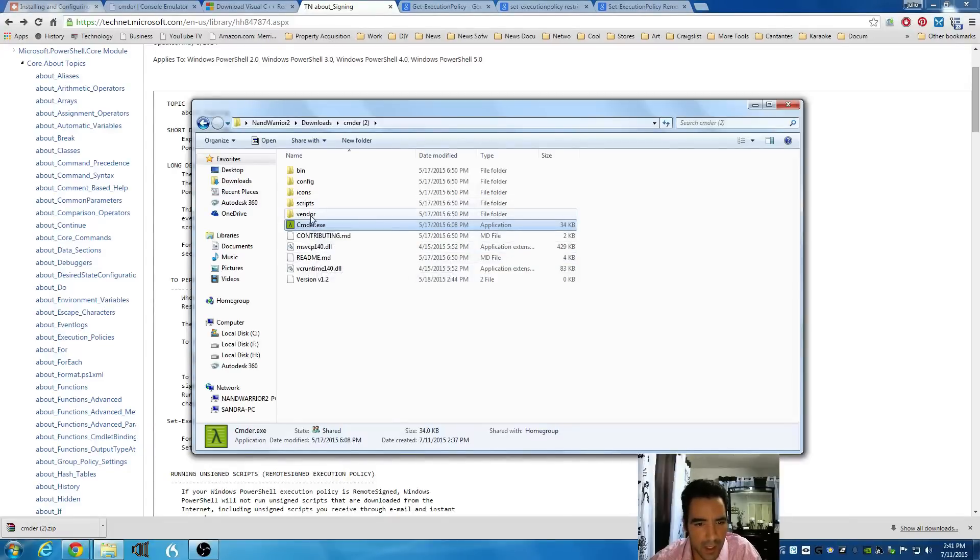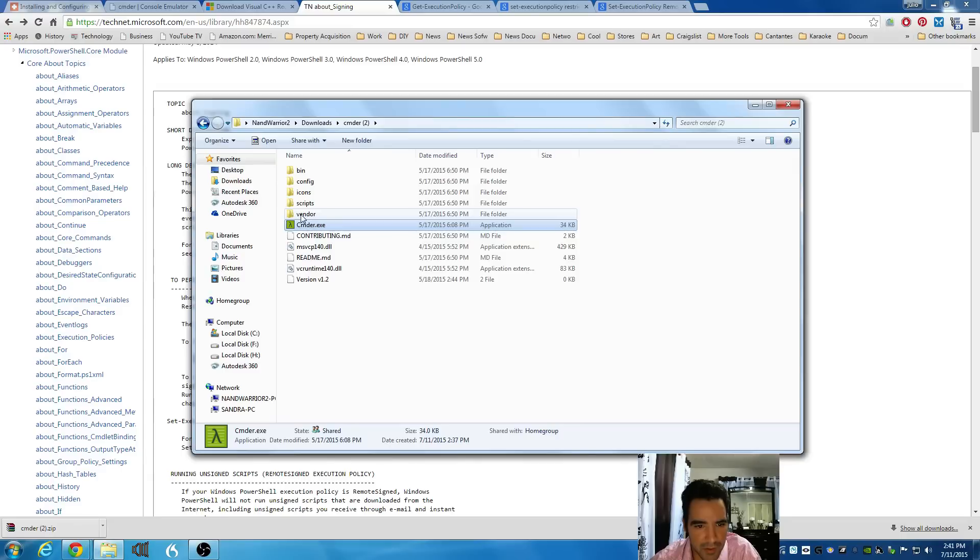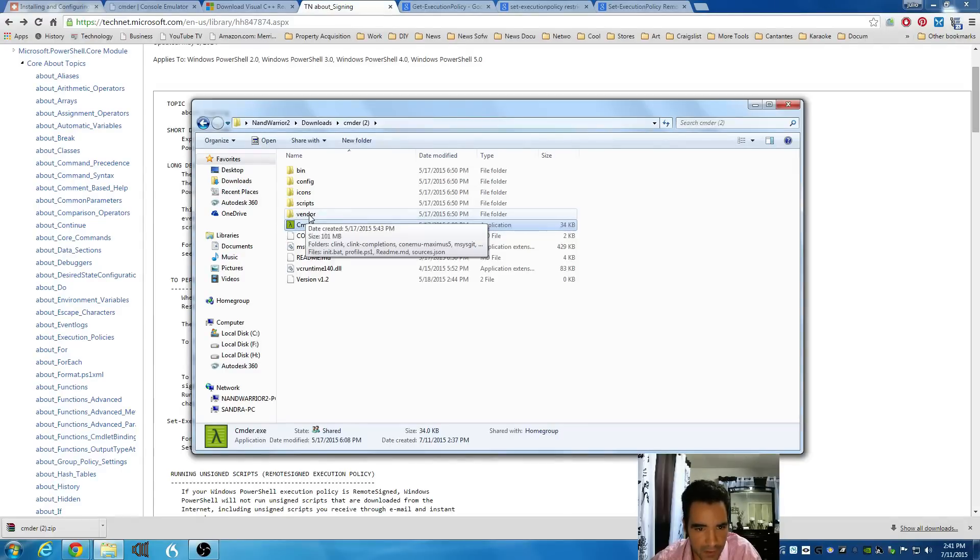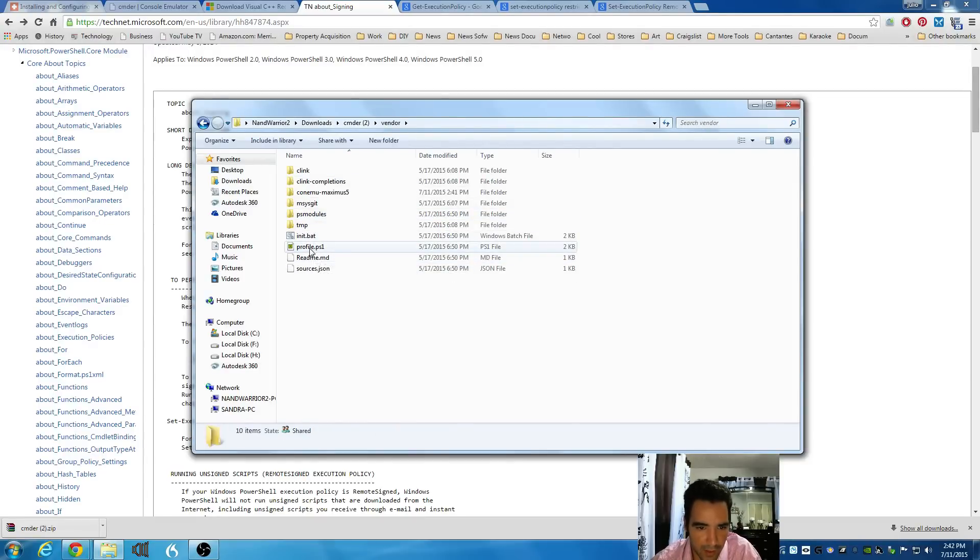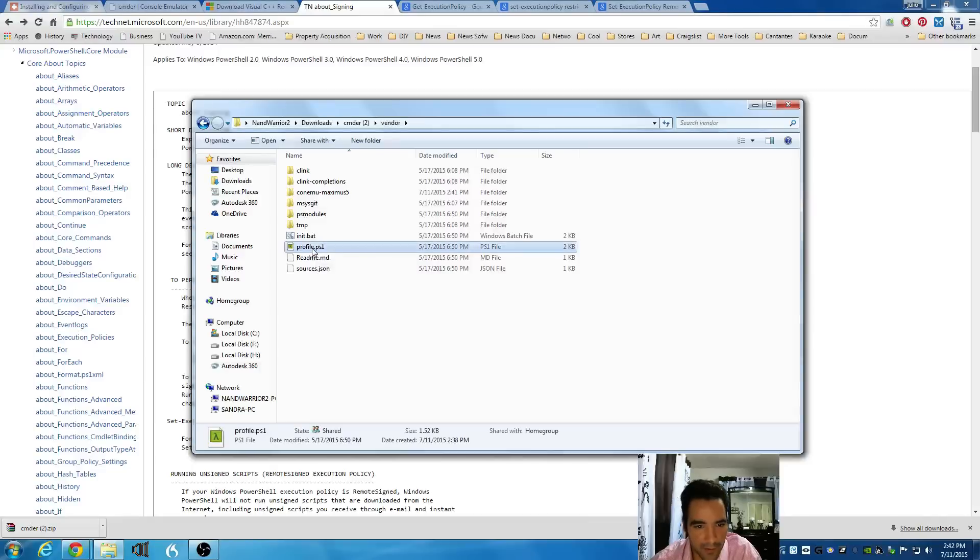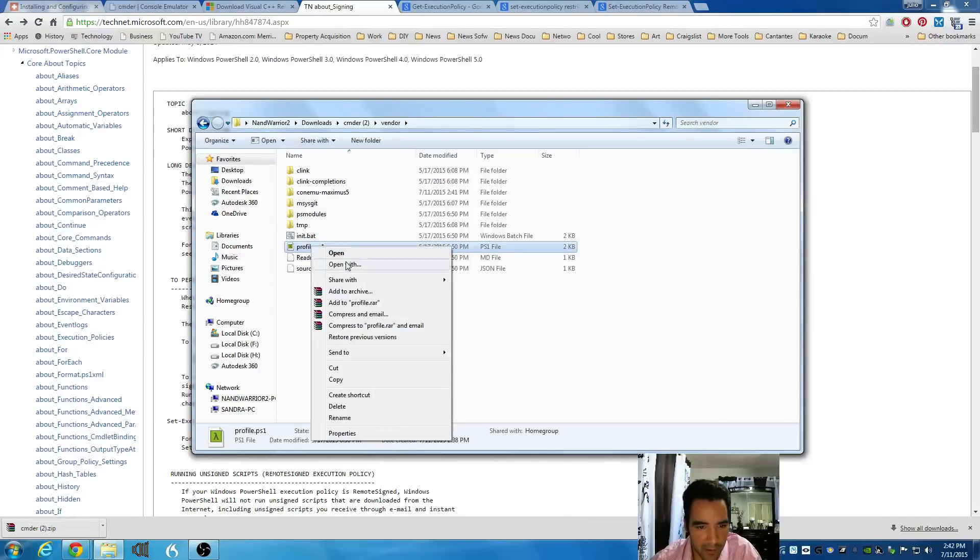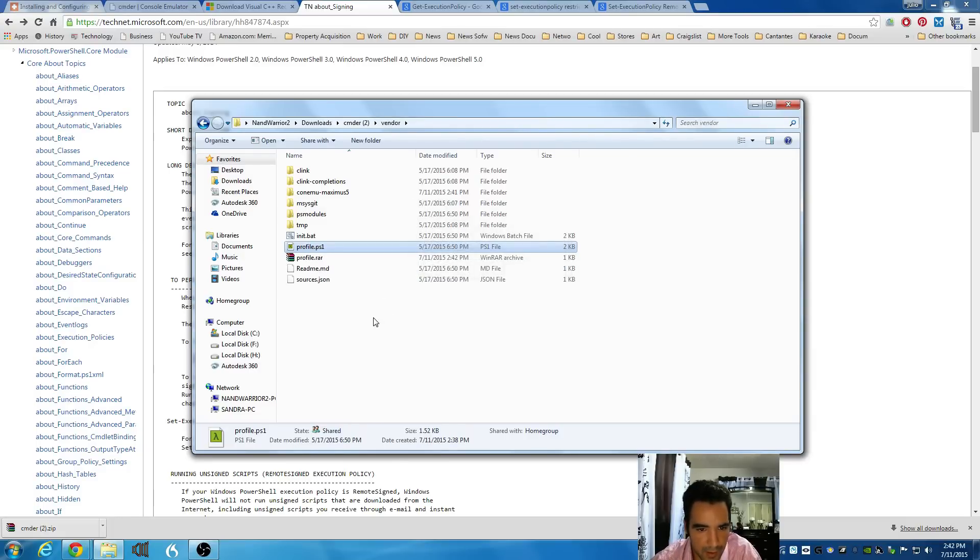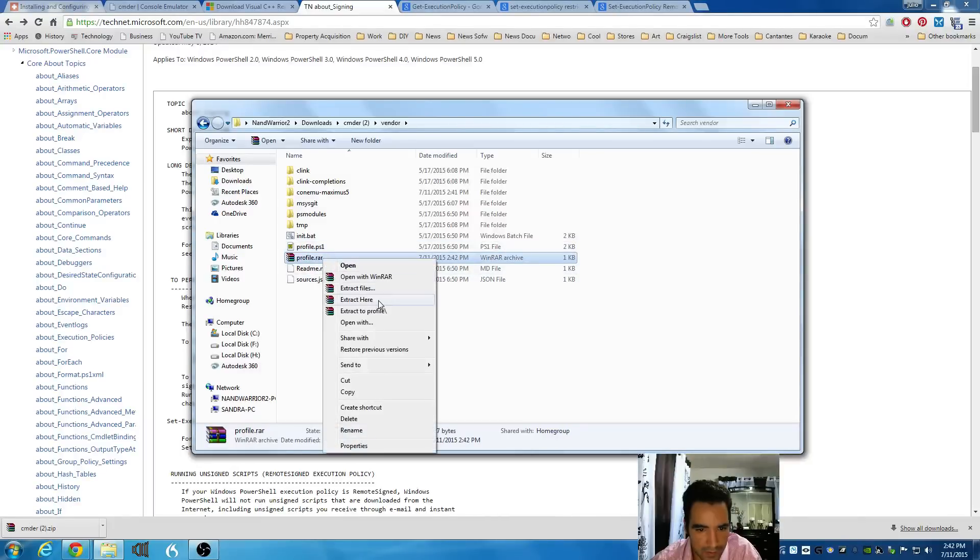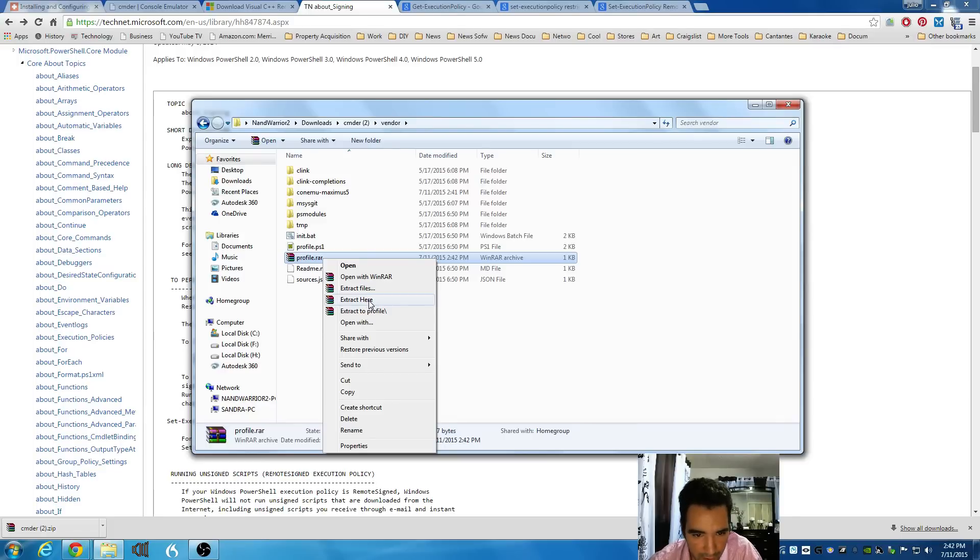And the location of the script is going to be in Vendor, in the same folder of the commander executable, which is right on top. And that file that it's asking me to unblock is profile.ps1. I'm going to right click profile. And I'm going to zip it with WinRAR. If you have WinRAR, I'm going to just do a WinRAR. And then I'm going to unzip it.